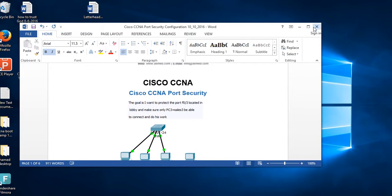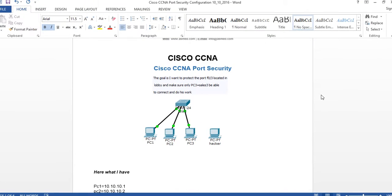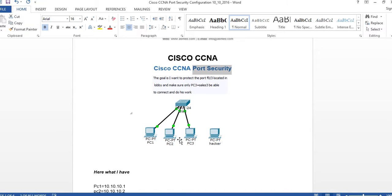Hi, my name is Hamid. I'm a certified instructor at ASM Educational Center. Today I'm going to talk about Cisco CCNA - a topic called port security.